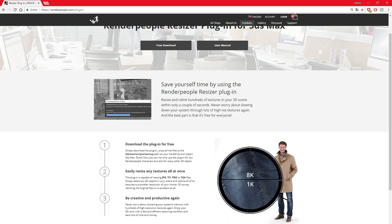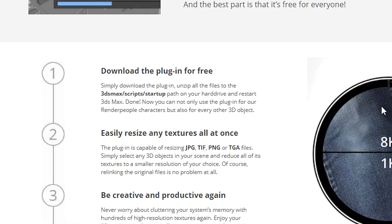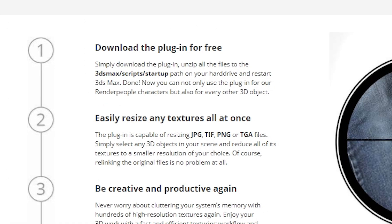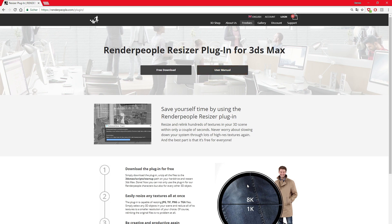To get started, simply extract the downloaded zip archive into your 3ds Max scripts and startups folder. For more details about the installation of the plugin, please download our user manual.